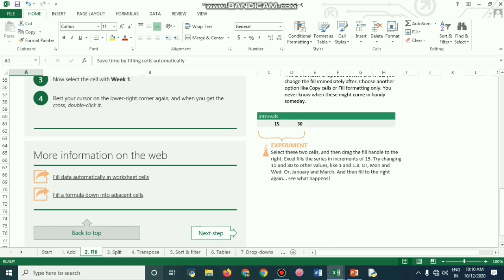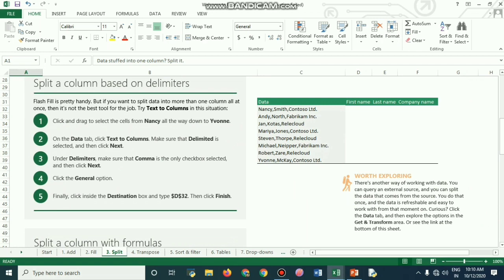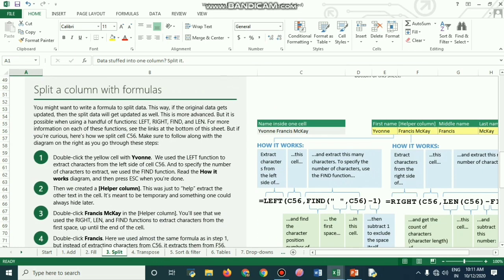You can also auto-fill months like January, February, March, or weeks like Week 1, Week 2, and so on. Flash fill is handy, but if you want to split data into more than one column at once, use Text to Columns instead. For example, to split a full name and company name, go to delimiters and make sure comma is the only checkbox selected, then click Next. In the data, Nancy is the first name, Smith is the last name, and Condoso is the company name.